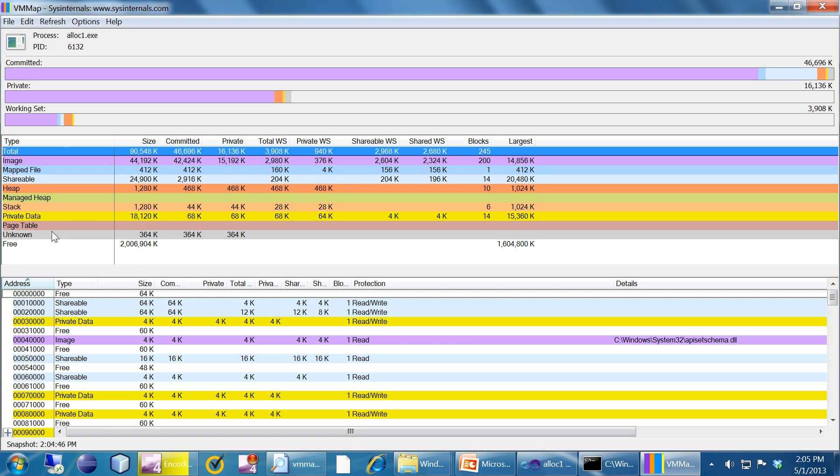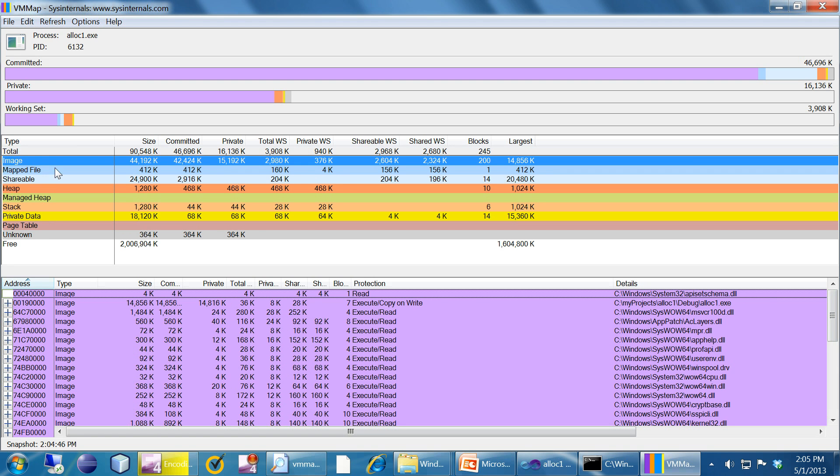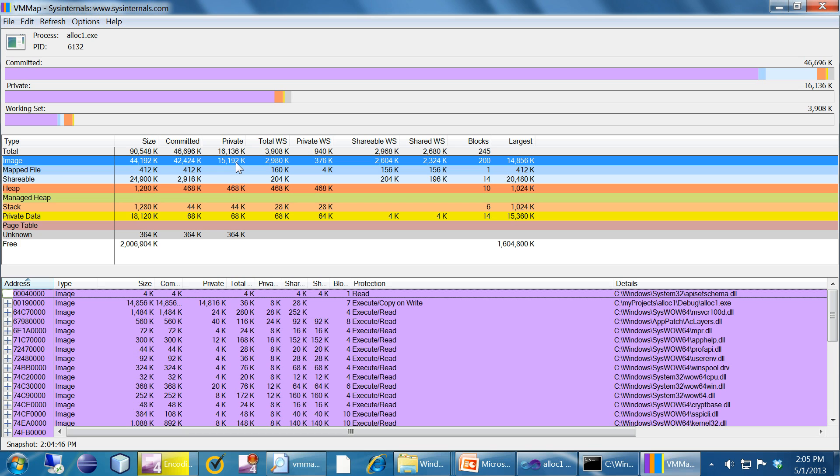This is how the output of VMMap looks or this is how the process address space looks. All we are interested in is one single counter which is the image and private. The private part of the image. Private part of the image is the memory allocated only for this particular process in the image section. It's around 15MB.